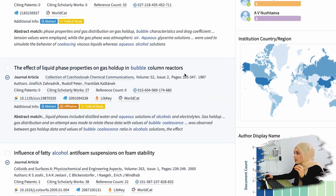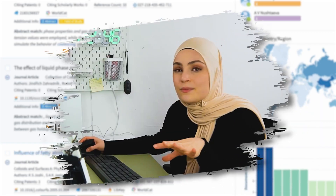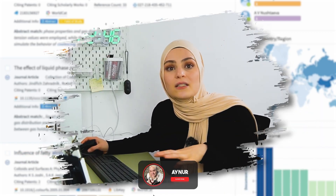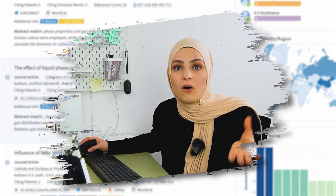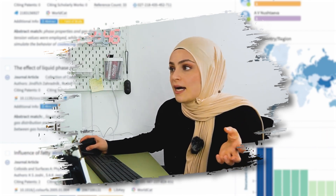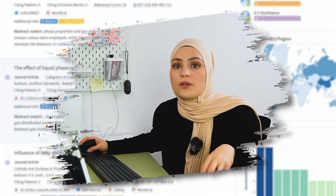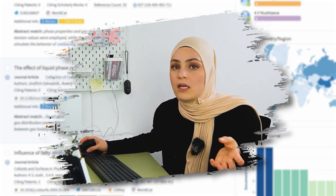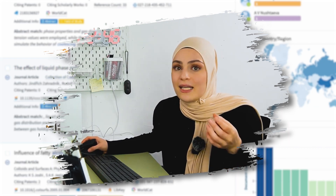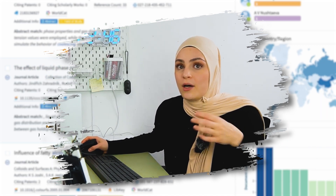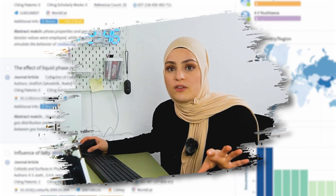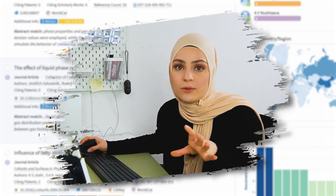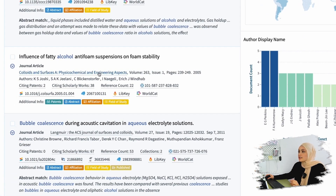Foam and gas holdup in bubble column reactors - this one has alcohol in it and goes a little bit into the coalescence part, but it's not really a core paper. It has none of the things I'm looking for in the title besides just 'bubble,' and it's more about gas holdup. So I already know it might have something to do with the research field I'm looking at, but not entirely. For starters, that's enough.